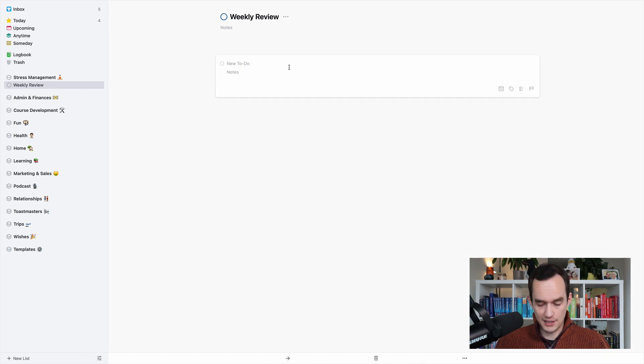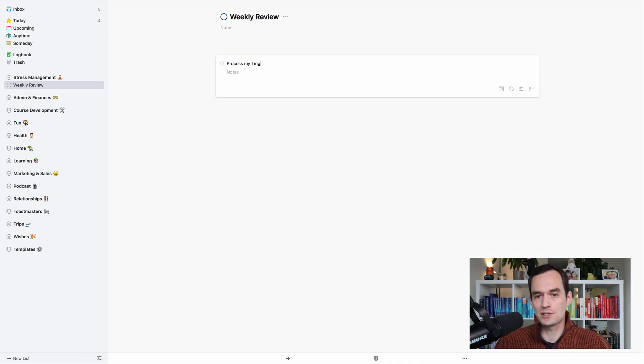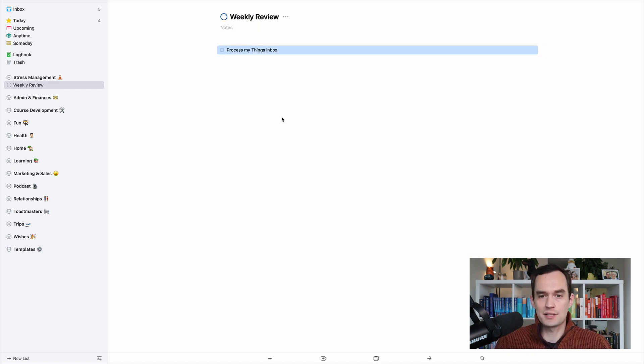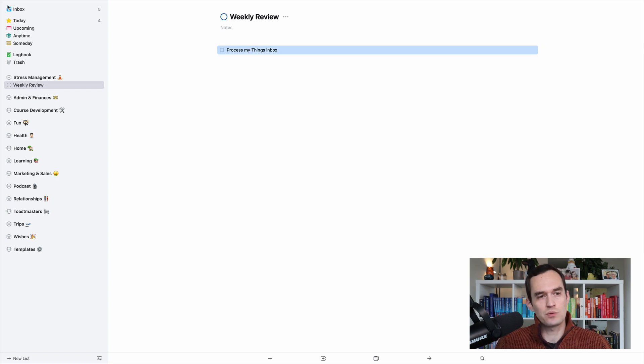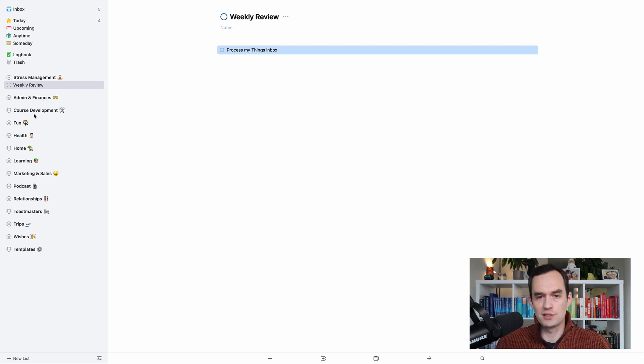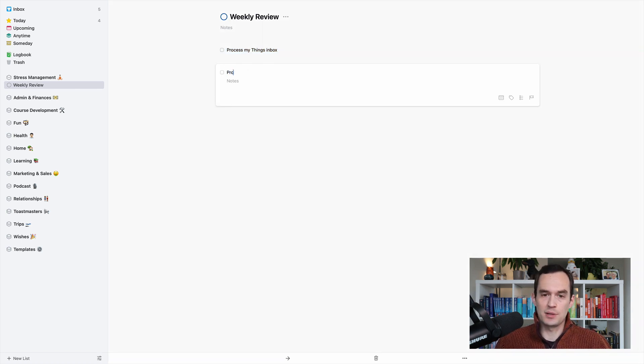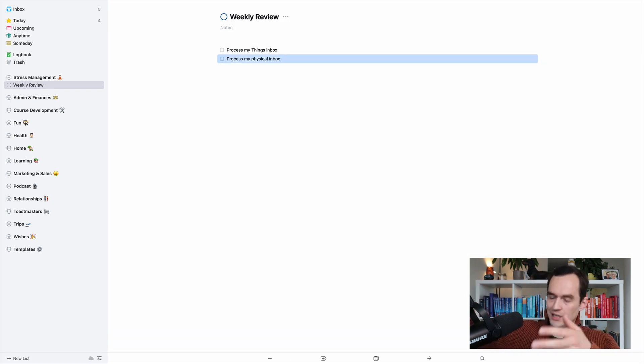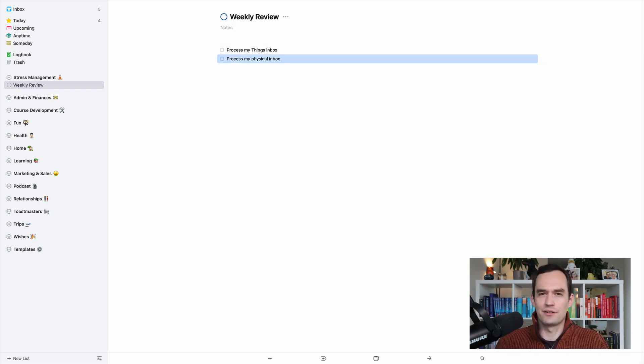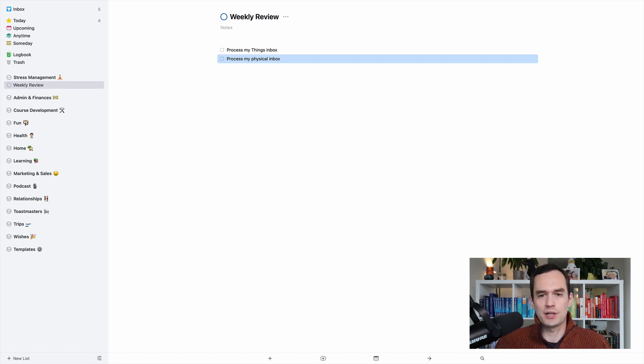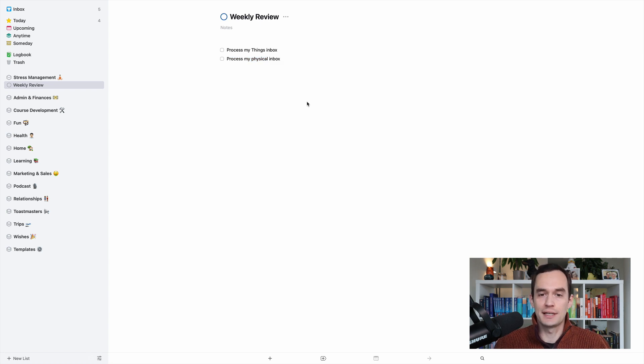So the first thing that I'm going to do is I'm going to process my things inbox. So throughout the week, I'm putting things into my task manager. When I quickly think of something, they're going to end up into things inbox. So I just want to have a task that says process my things inbox, which means I'm going to go through those and just clean stuff up, check off what I've already done, delete what I don't want to do anymore, move things into the right areas. The second thing is I'm going to process my physical inbox. So I've got this physical inbox sitting on my desk here. So I got a letter from the government or something that I need to put away. Sometimes I'll just chuck it in my physical inbox. So I deal with that during my weekly review.